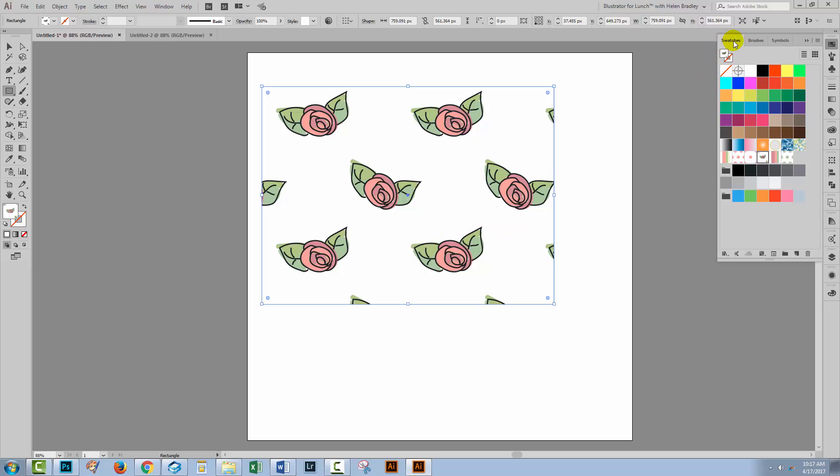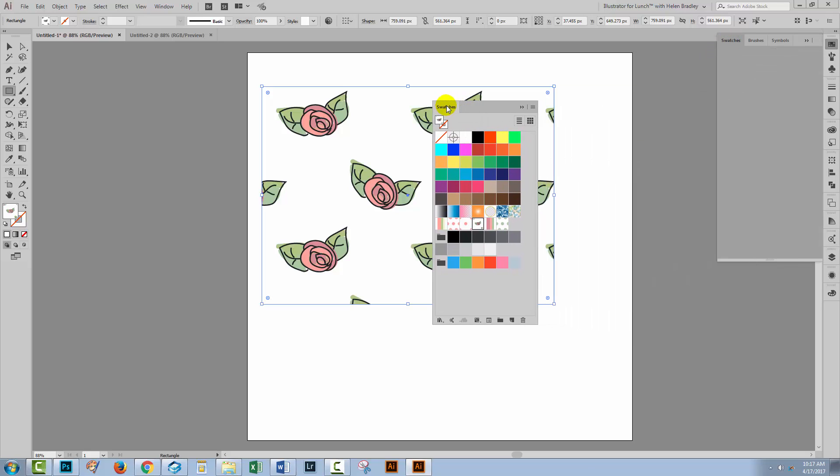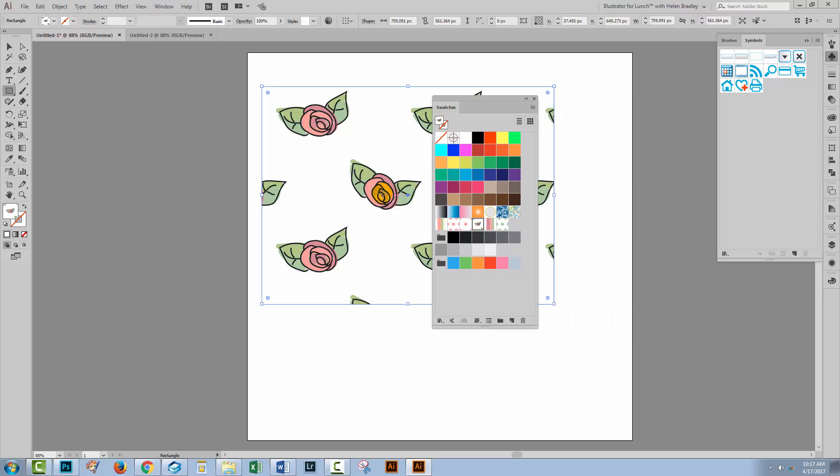So here's what you do. Once you've created your pattern swatches, you can of course save this file because you may want to do things with it. But this is how we save the swatches so we can reuse them.